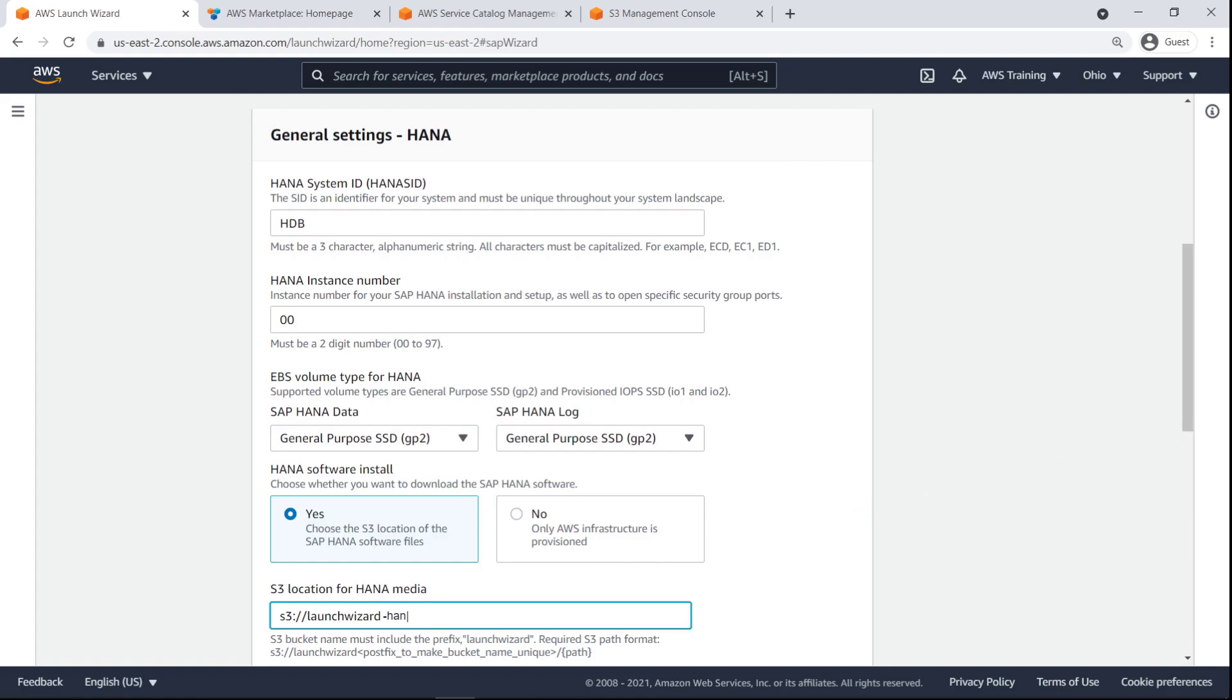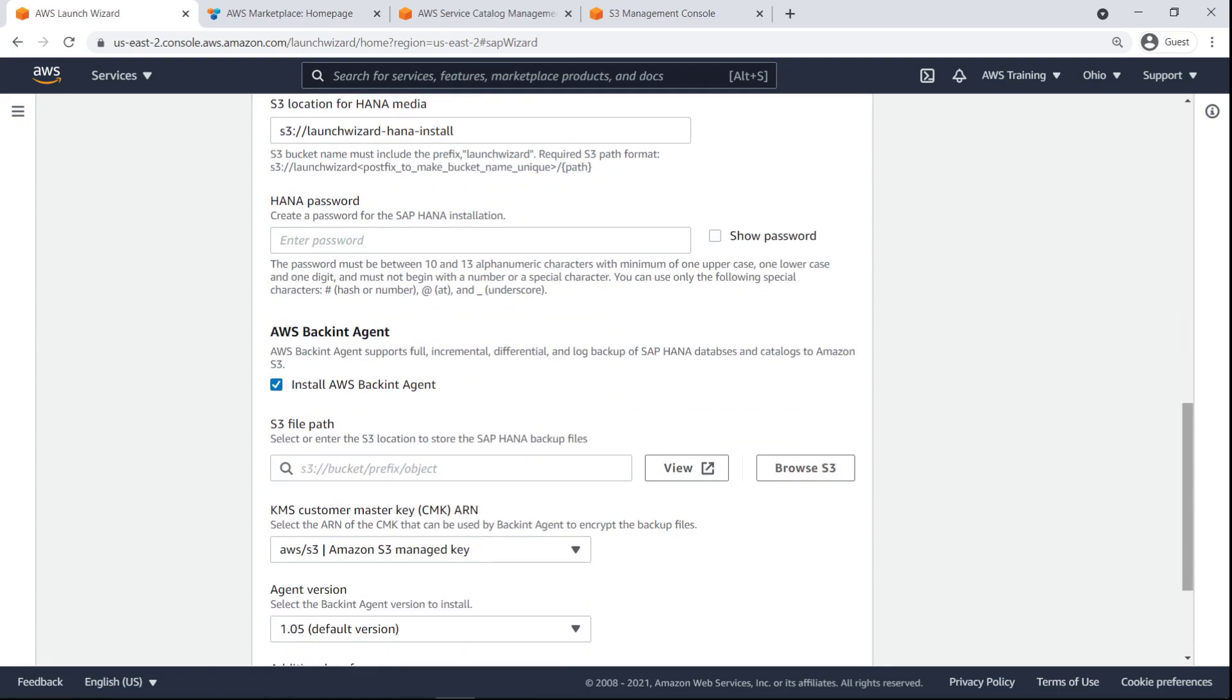This bucket name must include the prefix Launch Wizard. Next, we'll provide a password for the SAP HANA installation.